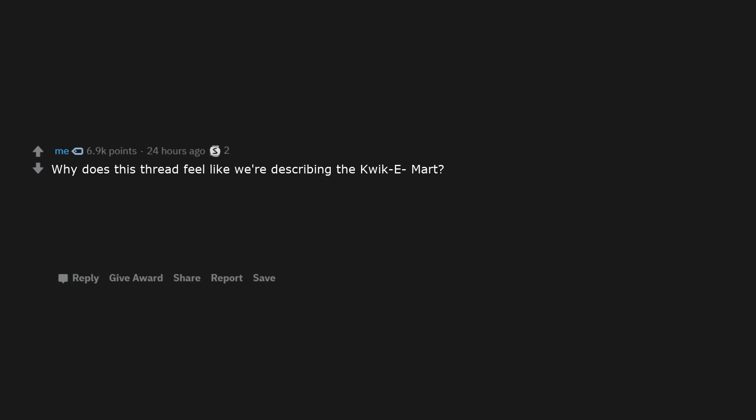I used to own this. Why does this thread feel like we're describing the Kwik-E-Mart? Hot dogs in 12 packs and buns in 10 packs. Food that is always one day away from expiring. Also there will literally be no price tags anywhere, so you have no idea what you are going to pay.